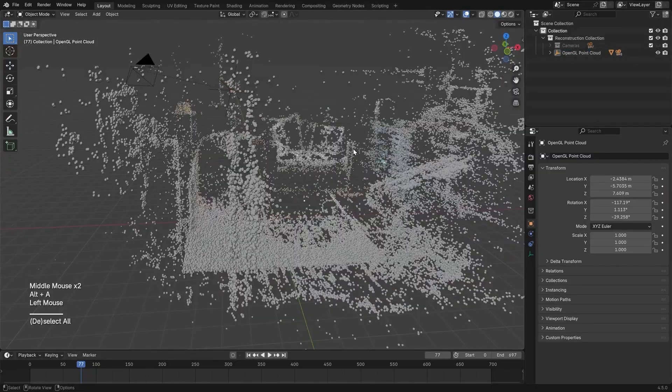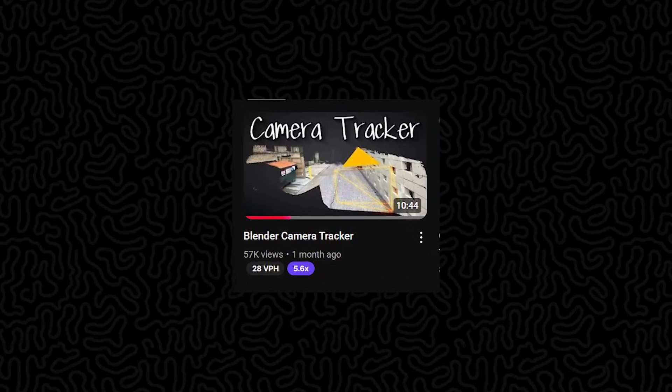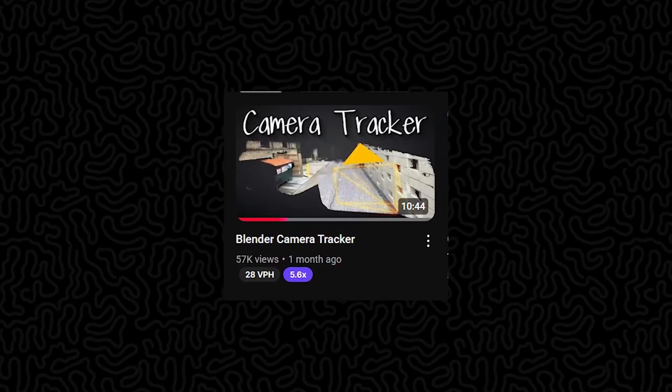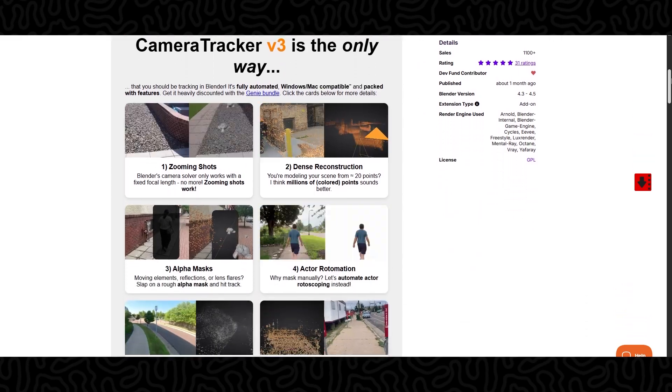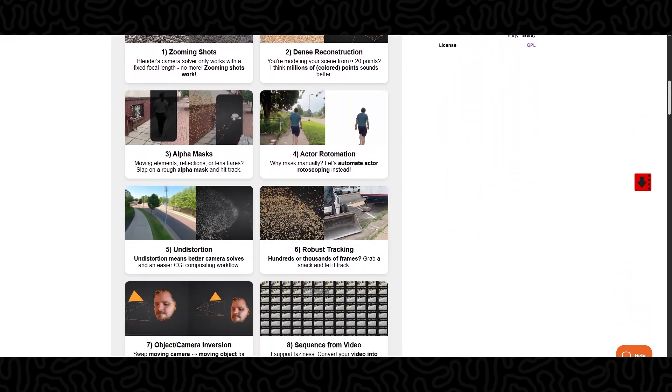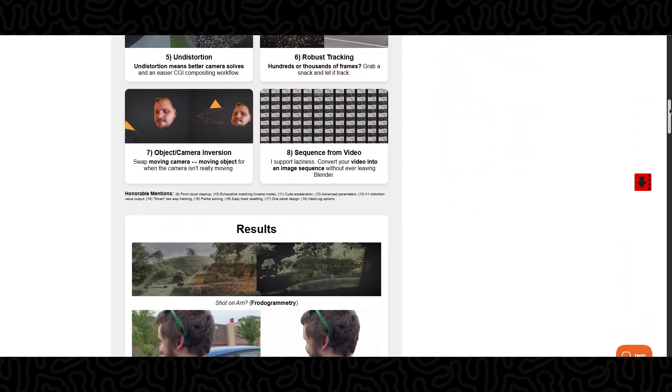On a side note, our beloved CG Matter has also done this process using only the Colmap workflow. I'm not 100% sure about all the details but I'll share his add-on download as well.